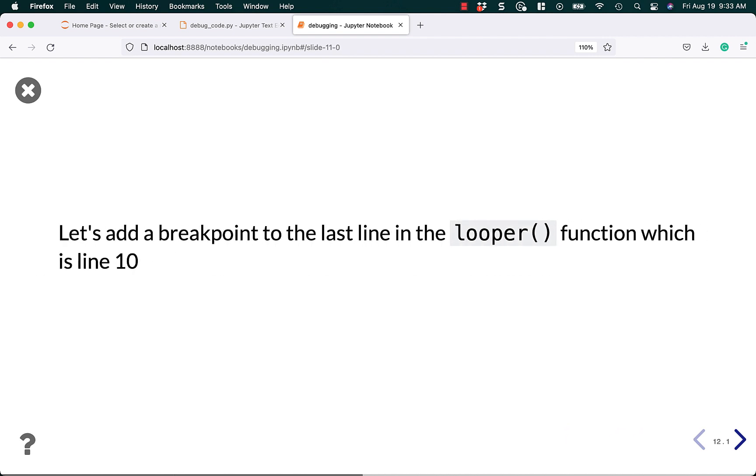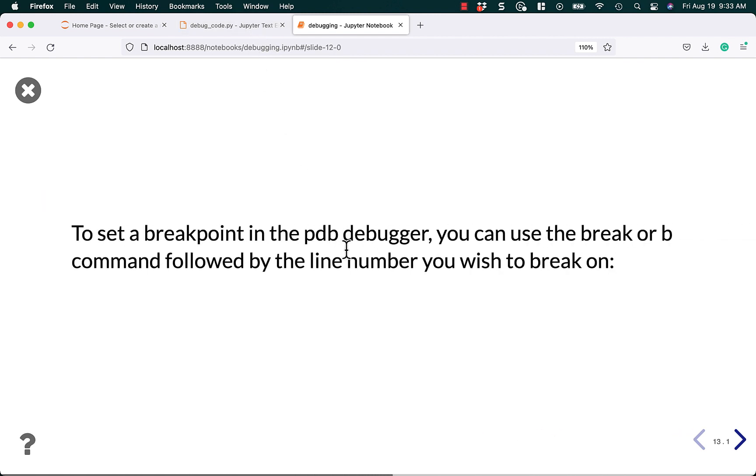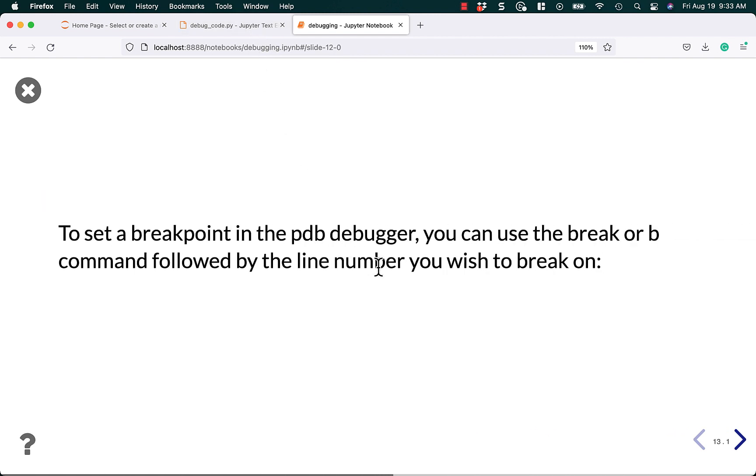Let's close that, and let's talk about adding breakpoints in PDB. To add a breakpoint to the last line of the looper function, we're going to have to learn what to do. So I'm going to teach you exactly what to do here. So to set a breakpoint in the PDB debugger, you can use the keyword break or B command followed by the line number that you want to break on.